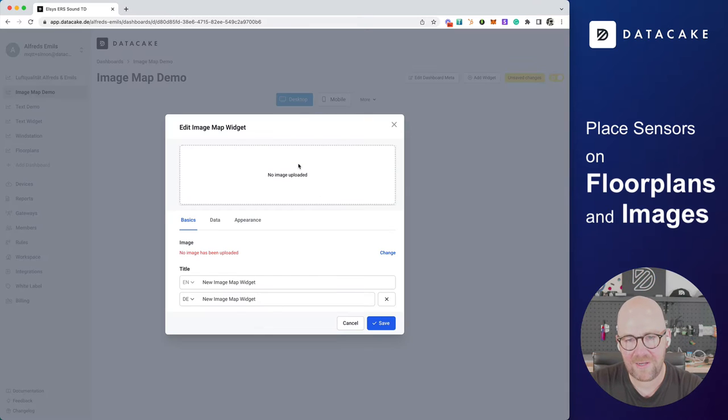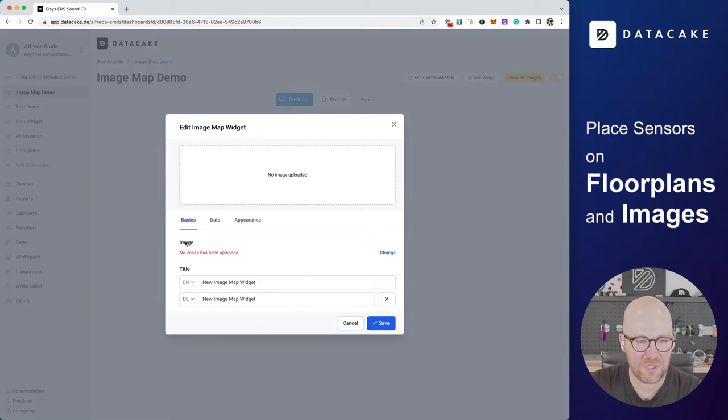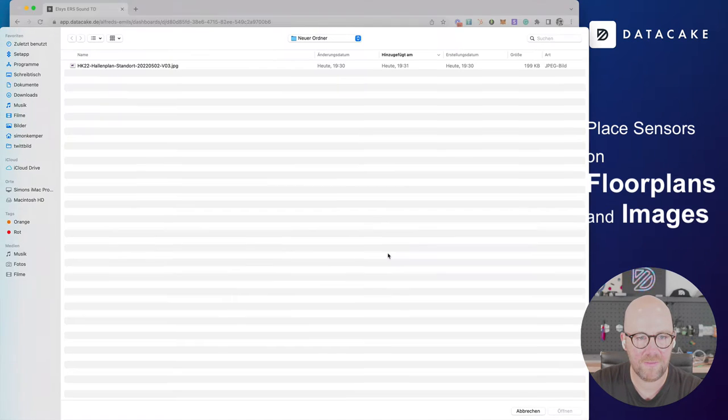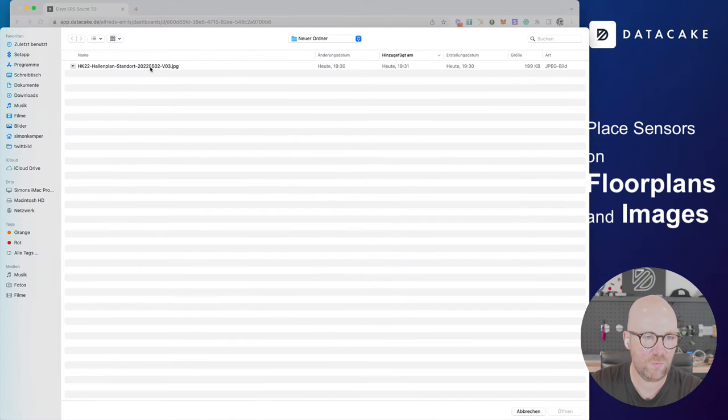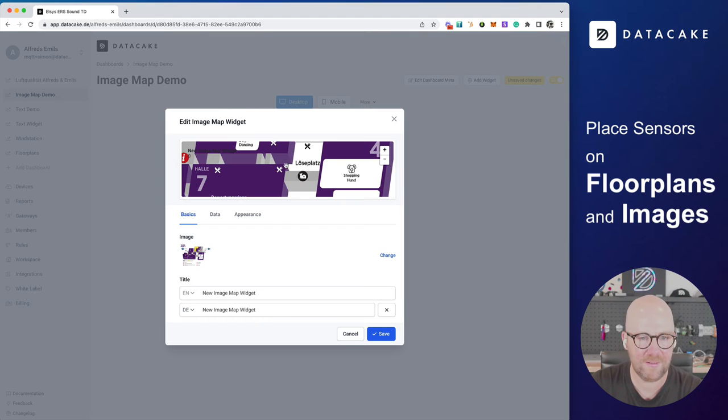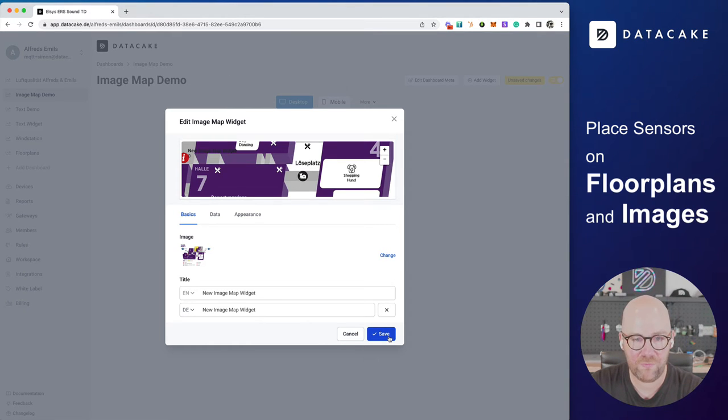Then it opens up a new modal where you do the first configuration. And the first thing that we do is we upload an image. I selected one, which is a basic template or image that I found on the internet for a trade fair of dogs and cats.